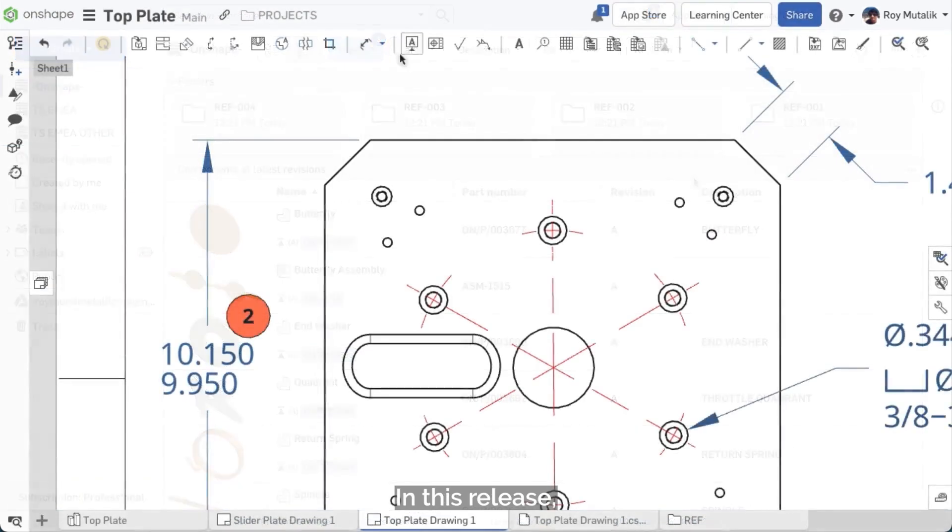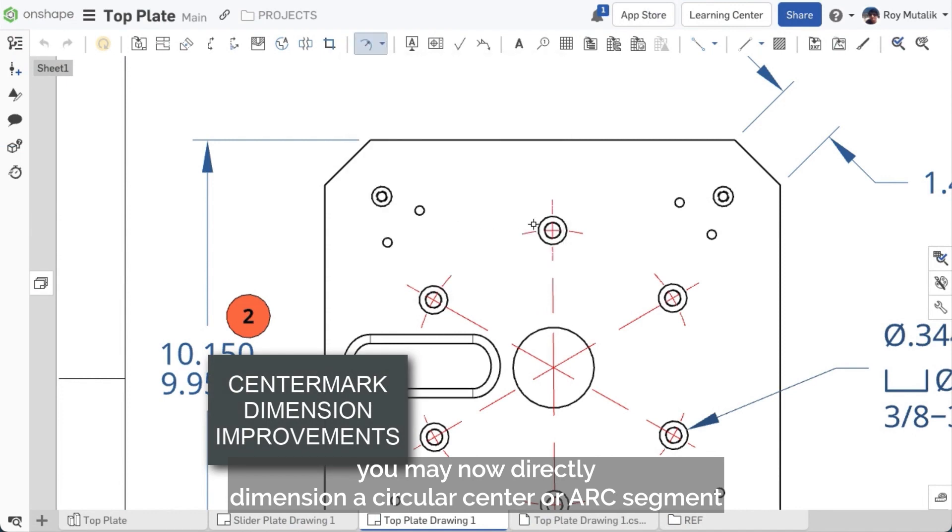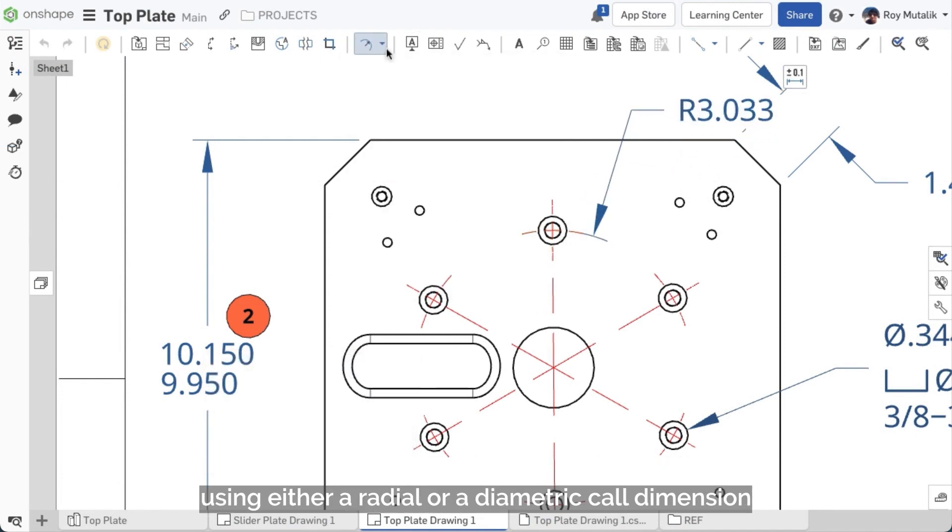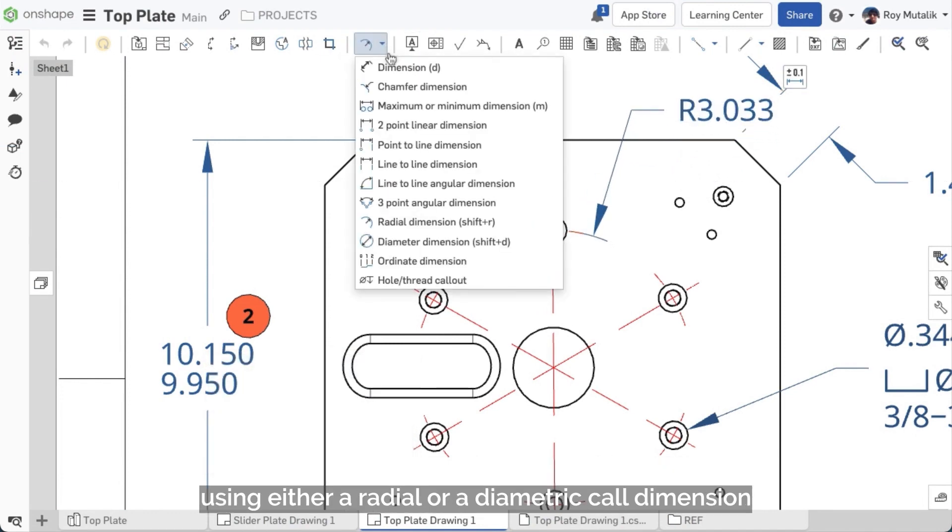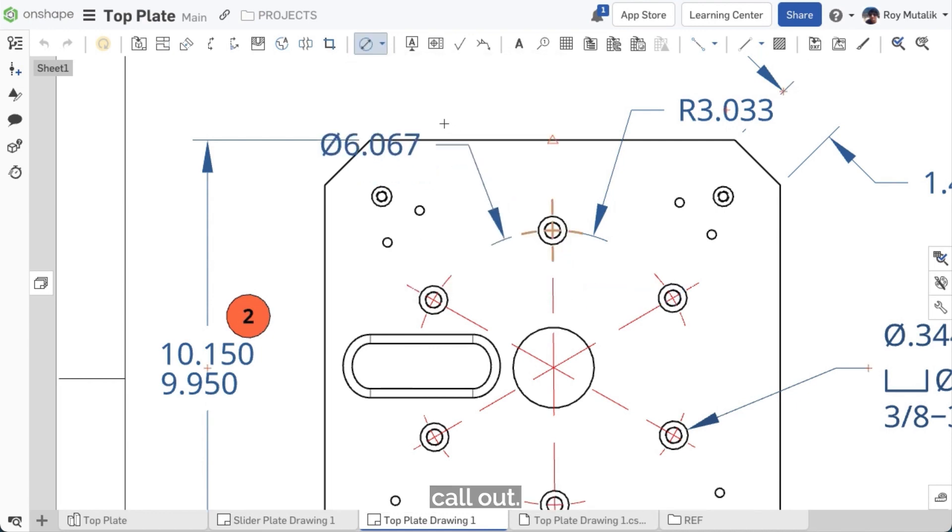In this release, you may now directly dimension a circular center mark arc segment using either a radial or a diametrical dimension callout.